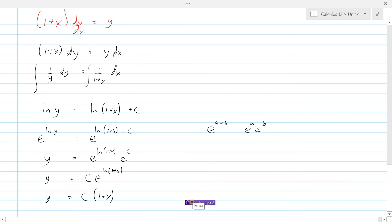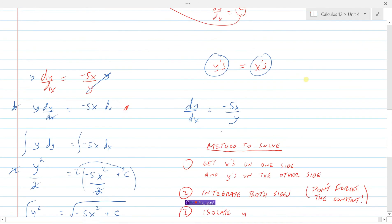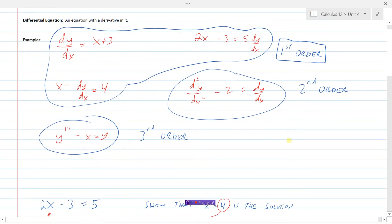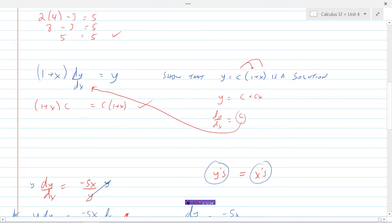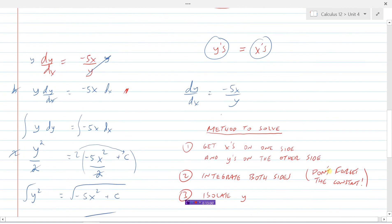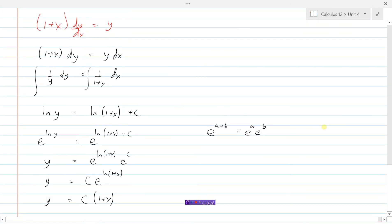A few exponent laws and log rules were needed there: e to the ln is an inverse operation so they cancel, leaving (1 + x). So y = c(1 + x) is the solution to this differential equation. And if you remember, this is the one we worked on at the beginning — where we were showing that y = c(1 + x) was actually a solution. Now we can say we know how to solve first order separable differential equations and could check our answer by substituting back in.